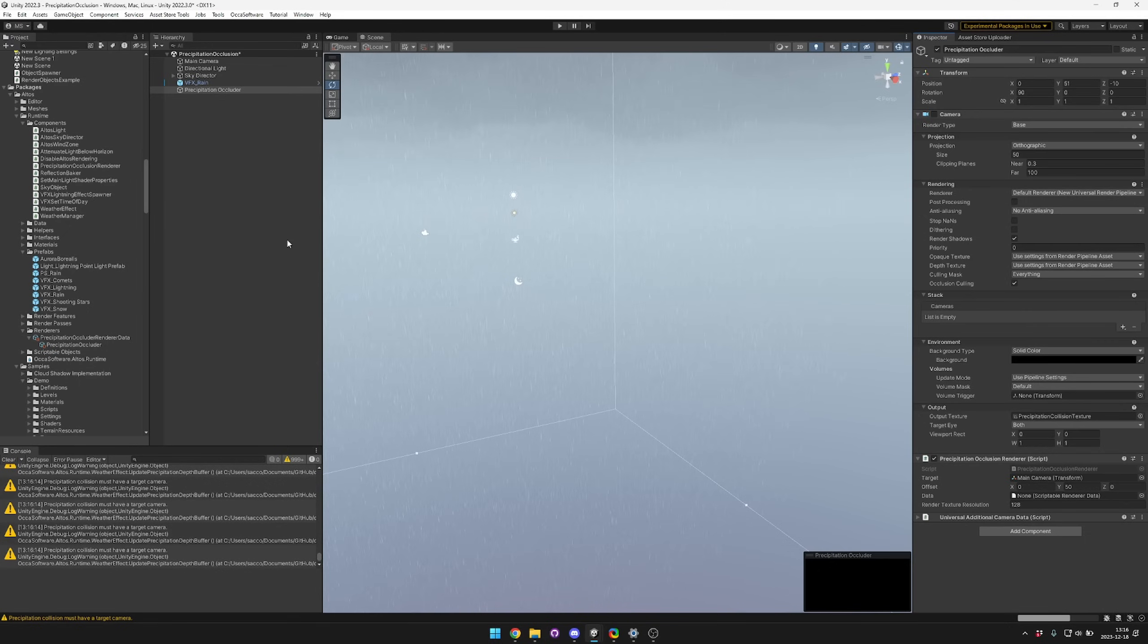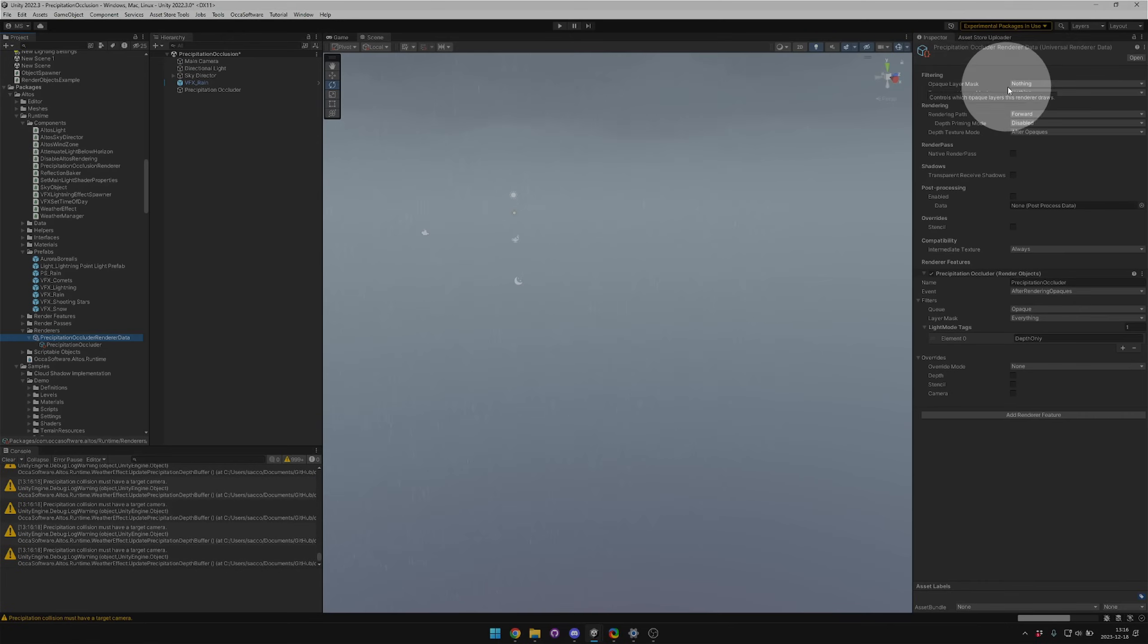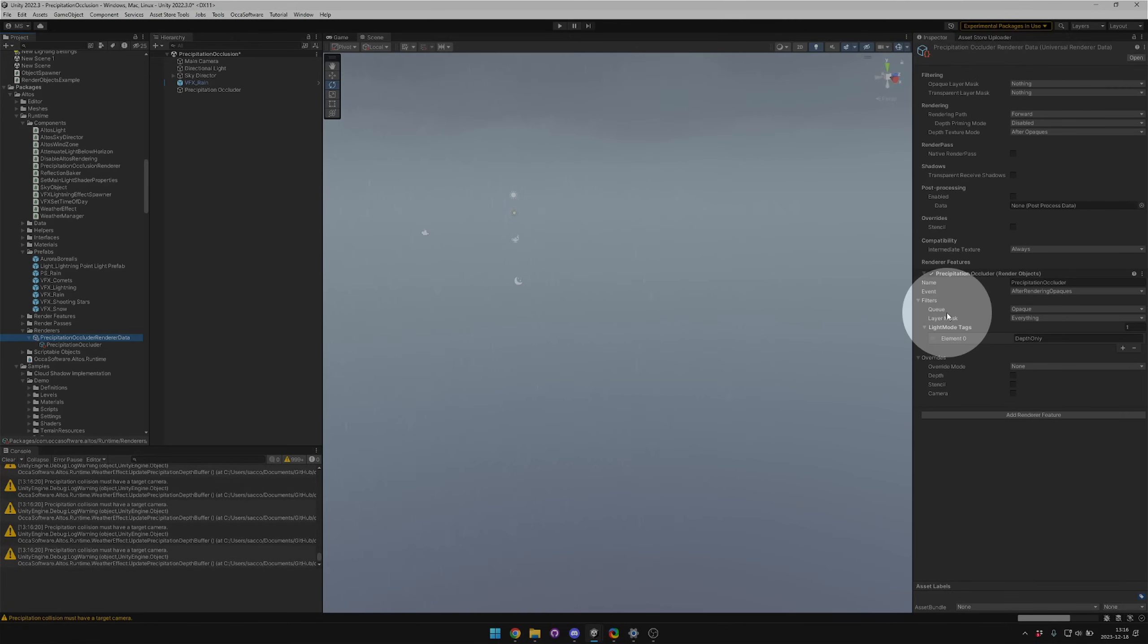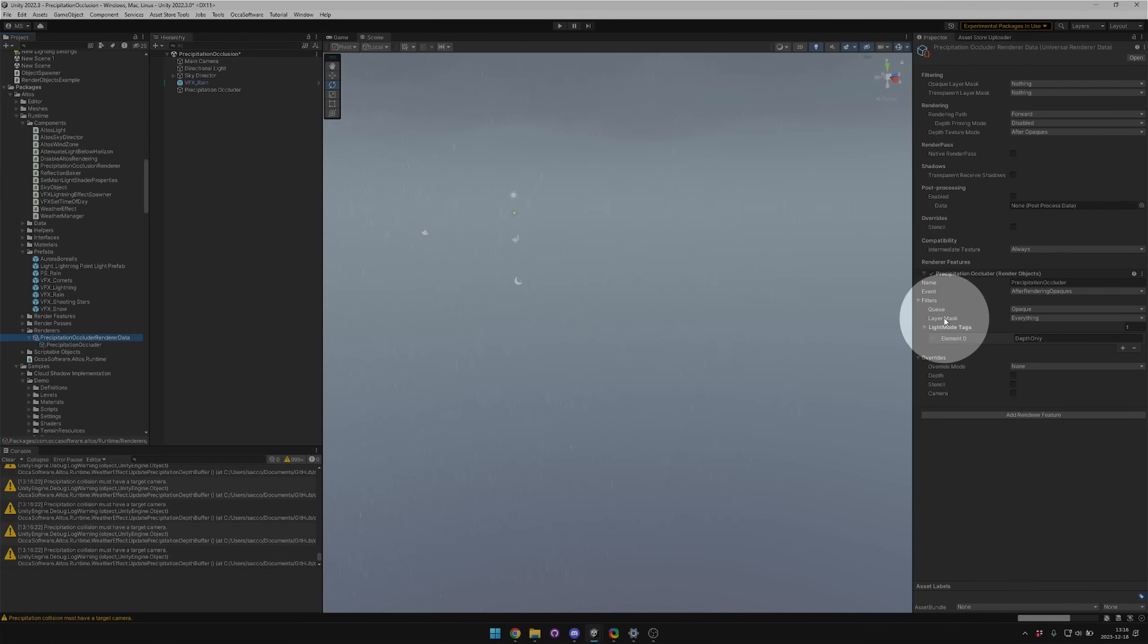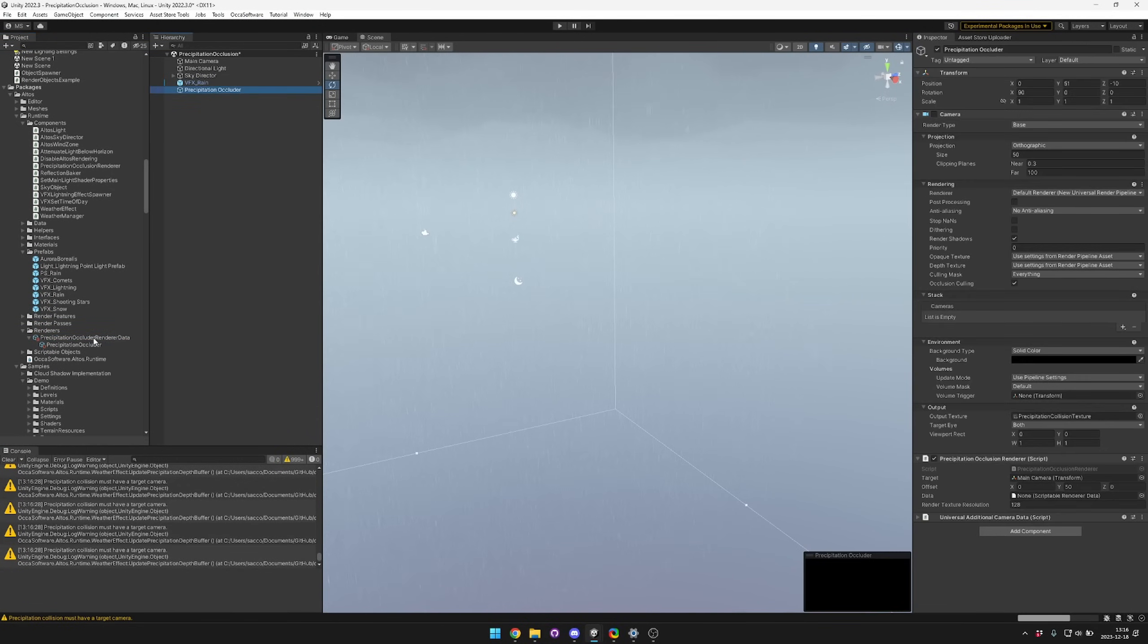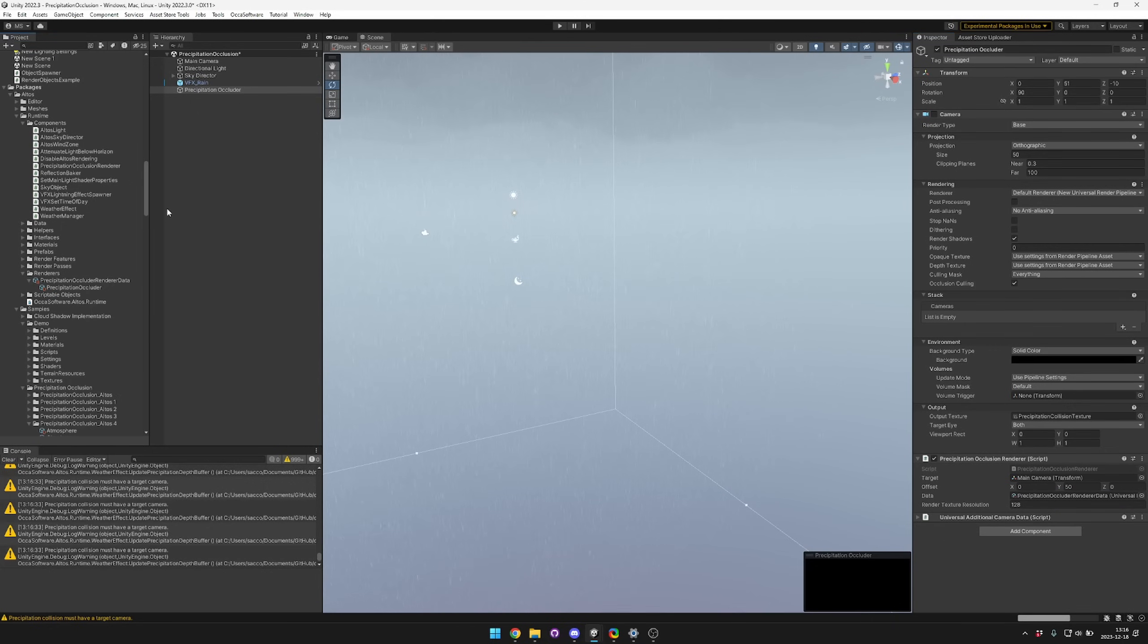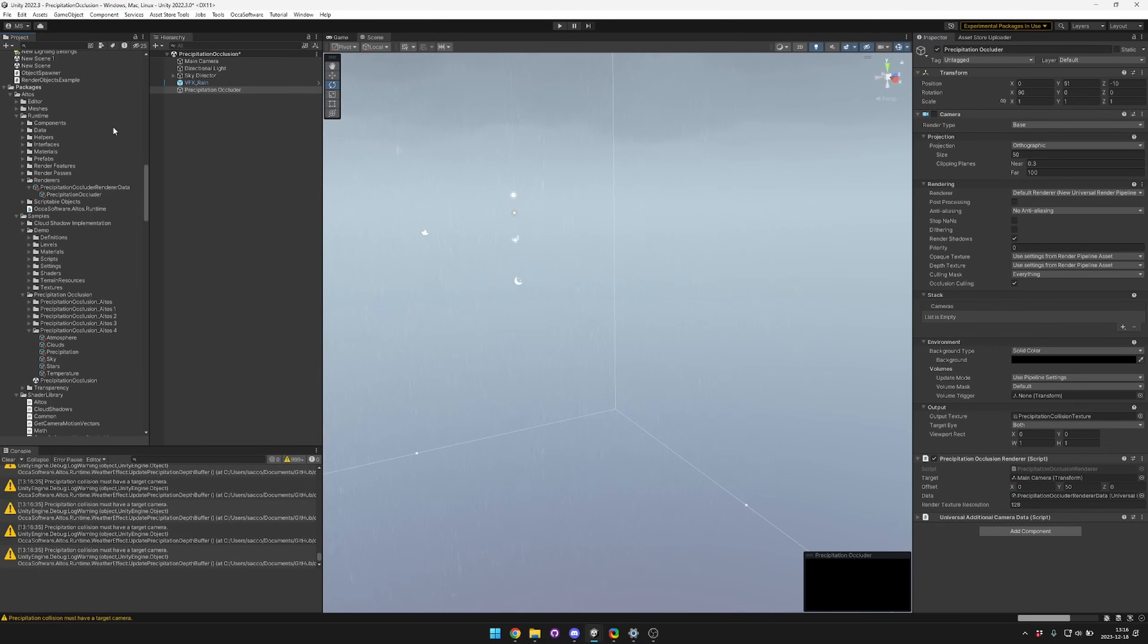And then for the data, we want to use a custom renderer. This custom renderer is rendering nothing except for the depth only pass in the opaque render queue. That lets us basically draw a custom depth texture. So you just drag and drop that renderer in. I've included it with Altos. You can make your own if there's something specific that you need to do.